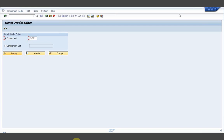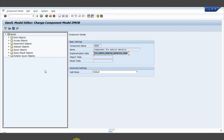I have just gone through the transaction JANIL Model Editor and I am providing the component that I created yesterday — Zmob. I am going to change mode to create a few things. This is the JANIL model structure defined by SAP, where model root objects, access objects, dependent objects, abstract objects, query objects, query result objects, and dynamic query objects are present. By default all these objects will come and we need to create them one by one.